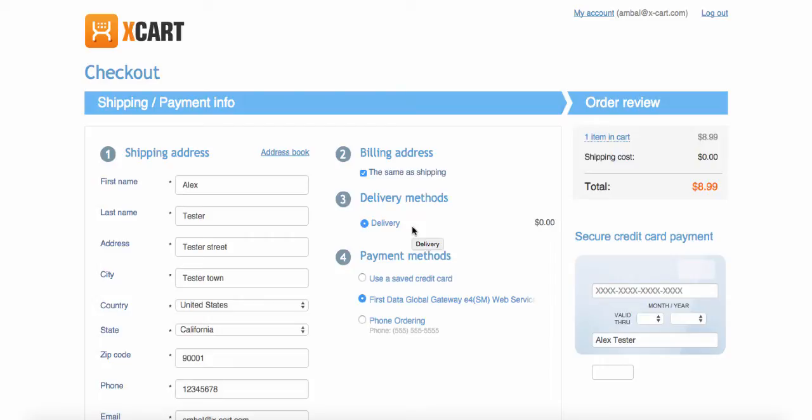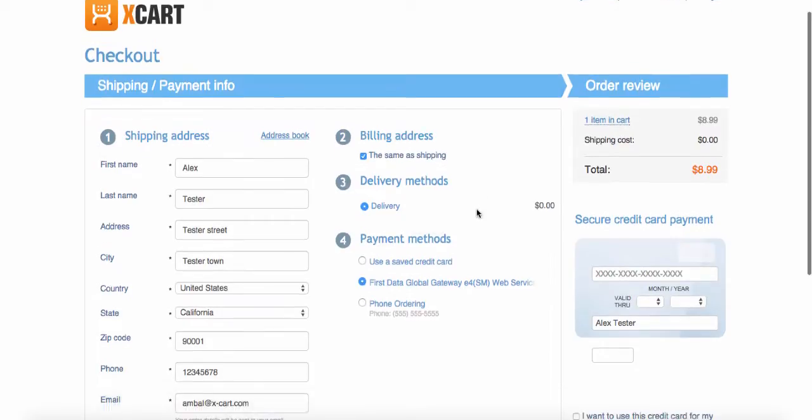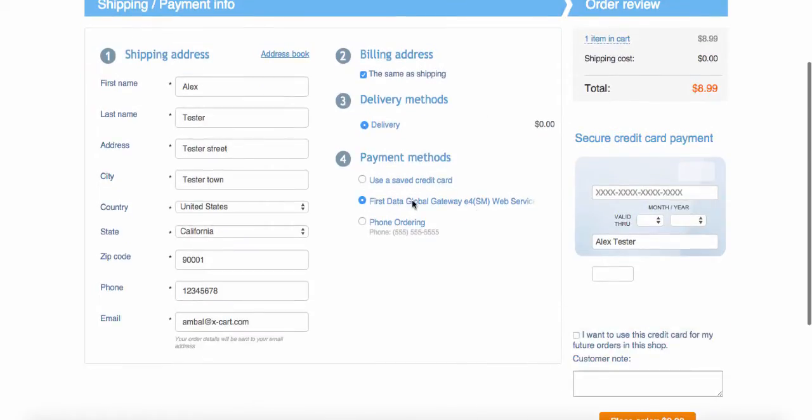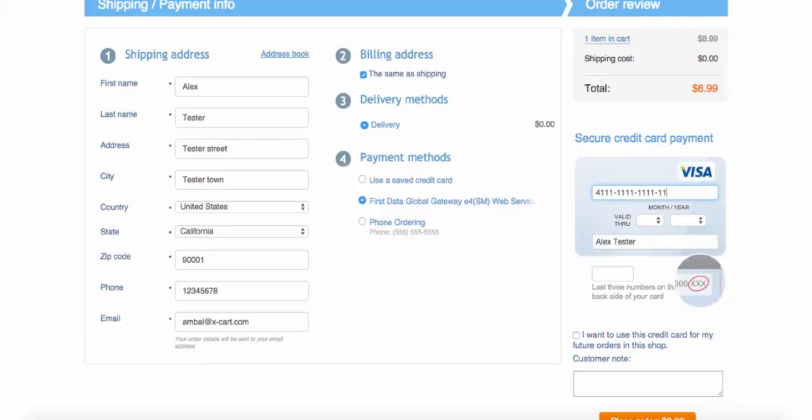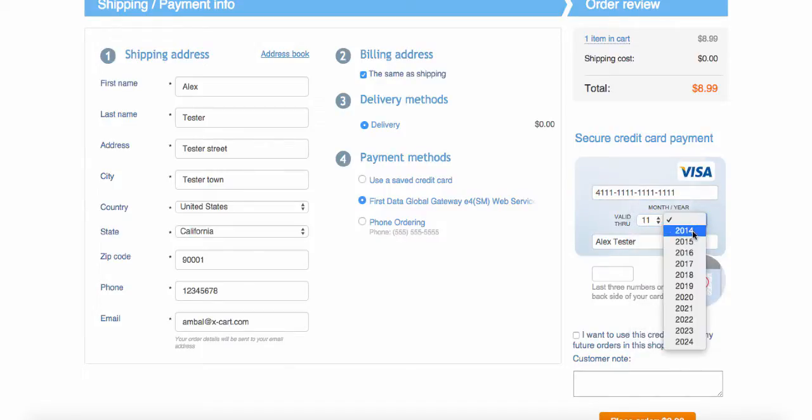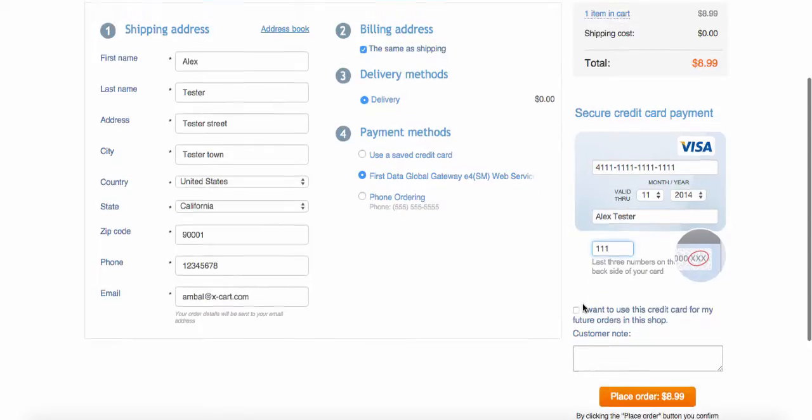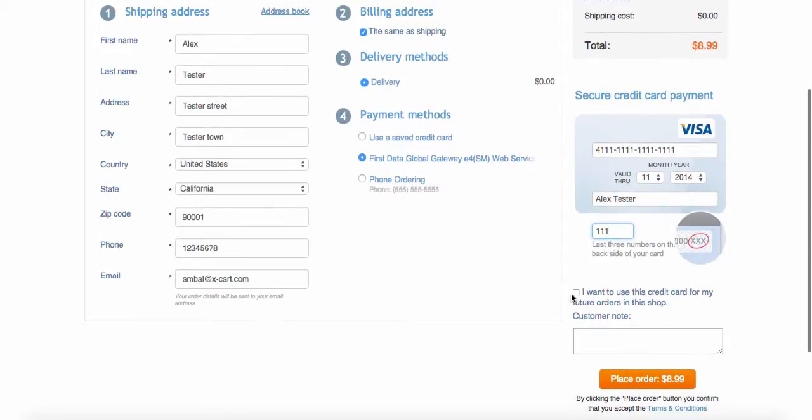There are two ways how customers in XCard 5 can save their credit cards for future orders. The first one is saving a card used at checkout by ticking the checkbox I want to save this card.